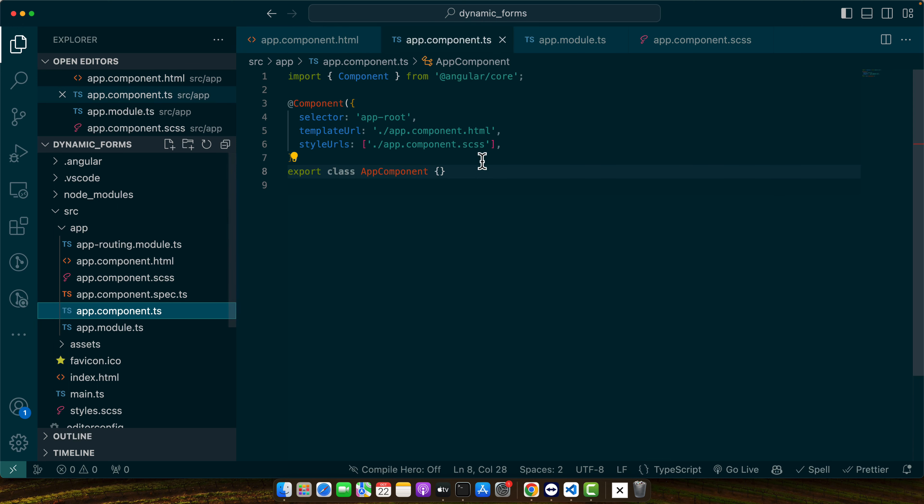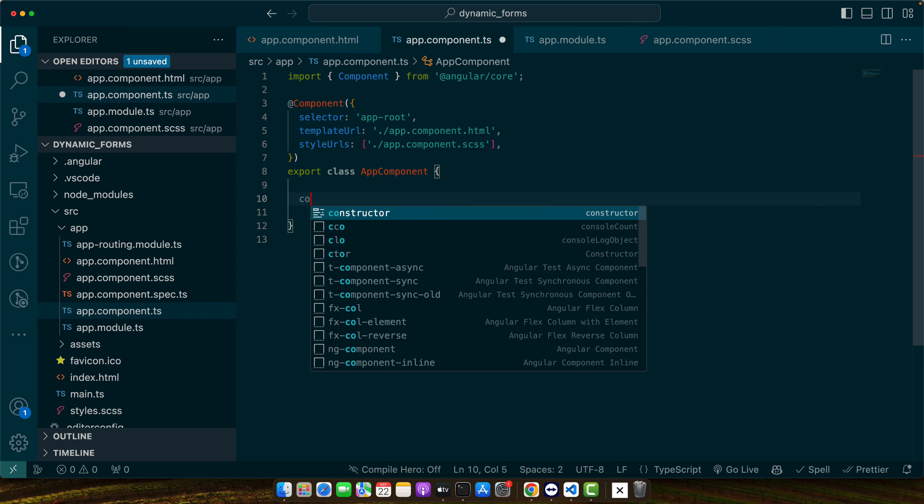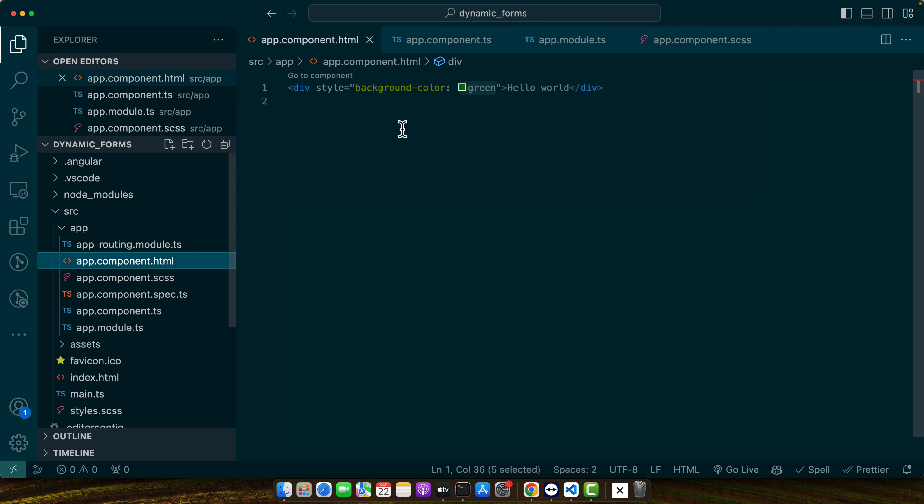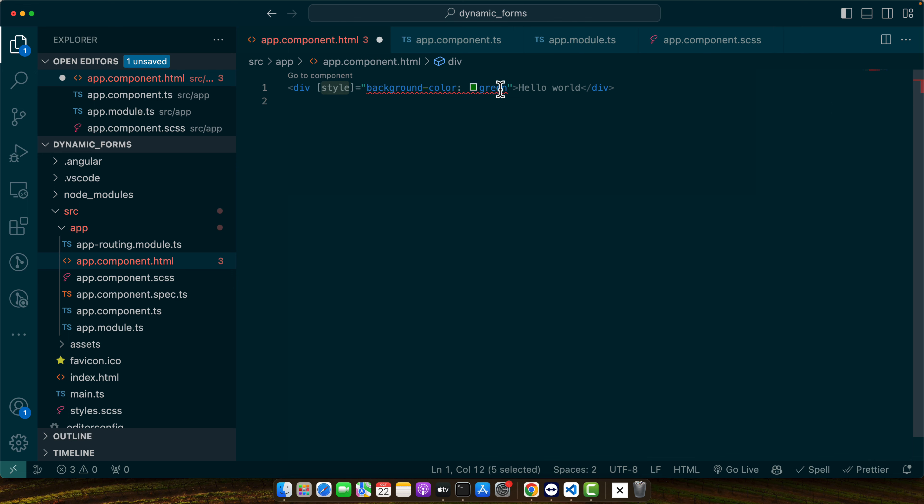define a variable in the app component or in whatever component you are using color and give it any random color whatever you want to add and now wrap it like this